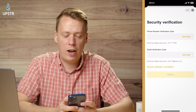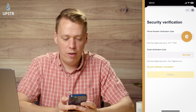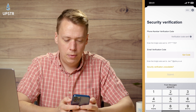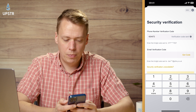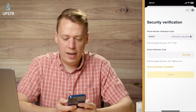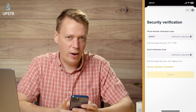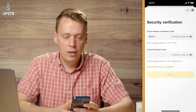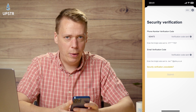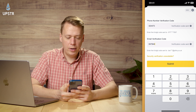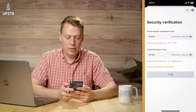Now we need to do our two-factor authentication. We're going to get a phone code and we need an email code as well. I'm not going to show you my email account, so wait a second while I fill this in. There we go — email verification code entered, clicking Submit.